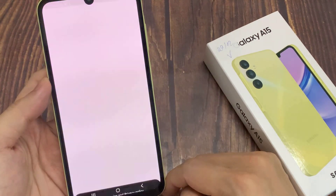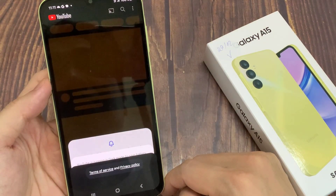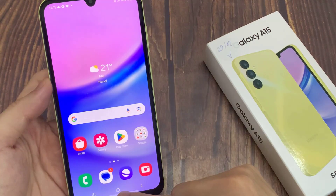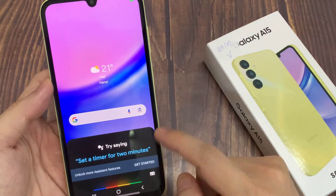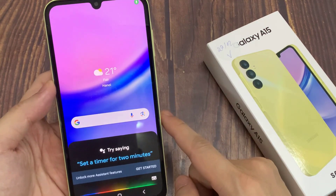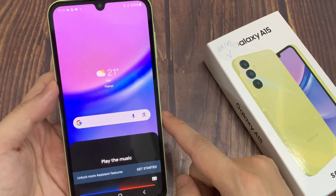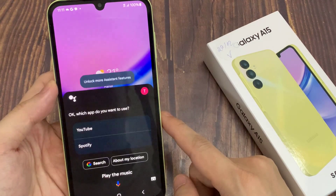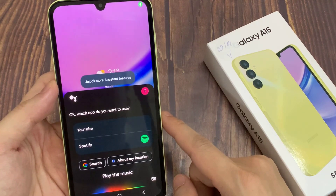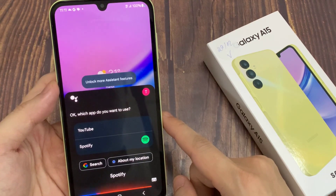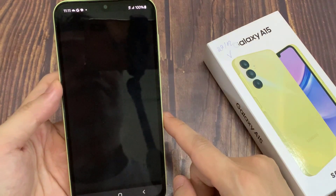Opening YouTube. Play a movie. Okay, which app do you want to use? Spotify. Alright, asking Spotify to play some music.